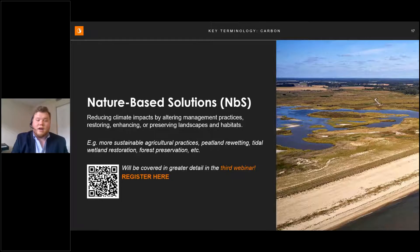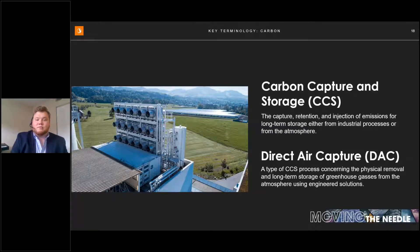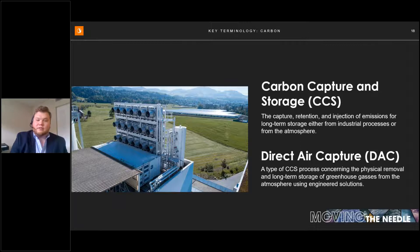Engineered solutions are the counterpart to nature-based approaches. Carbon capture and storage, or CCS, involves capturing, retaining, and injecting emissions that would have entered the atmosphere, commonly incorporated into electricity production and the fossil fuel industry. Direct air capture, or DAC, is slightly different — it's the process of scrubbing greenhouse gases directly out of the atmosphere and then retaining and injecting them for long-term storage, such as the formation of carbonate minerals in saline formations.